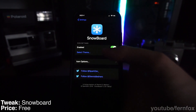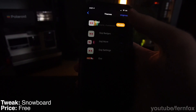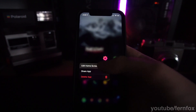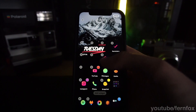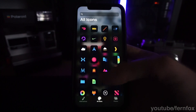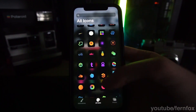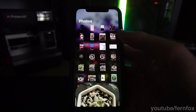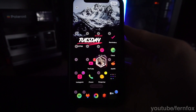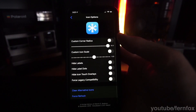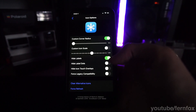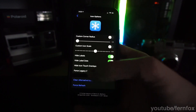Snowboard is a theming engine that lets you apply themes downloaded through Cydia to your icons on your home screen. If you put your home screen into edit mode and then double tap on any app icon, you can choose whatever icon you want for each app from a list of all your theme icons. You can also use a picture from your photos as an app icon. Snowboard also lets you change the corner radius and scale of your icons, and you can turn off labels and dots on your home screen.